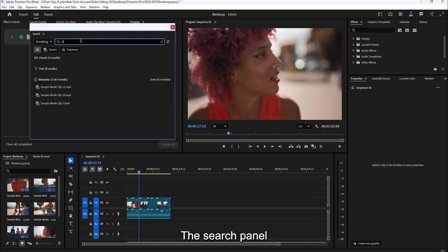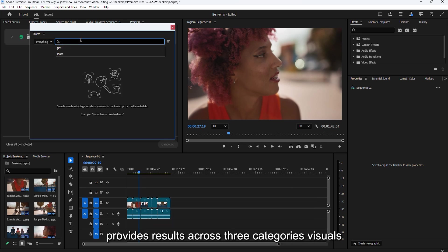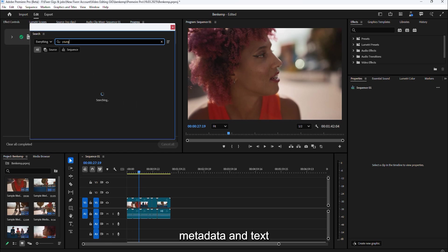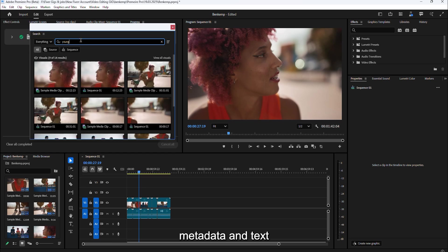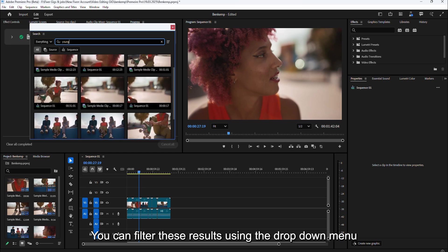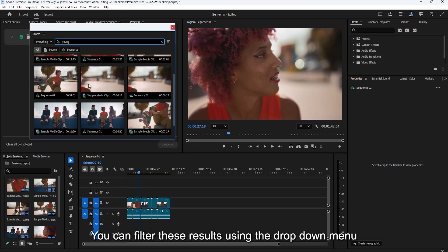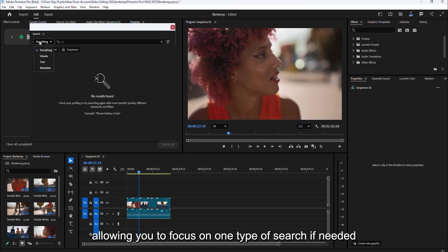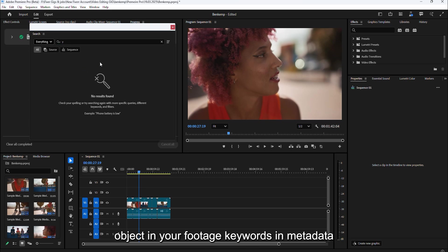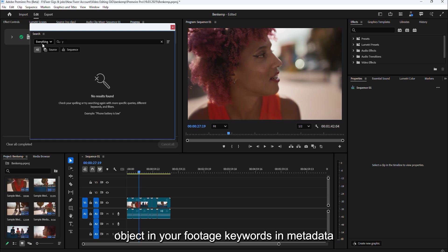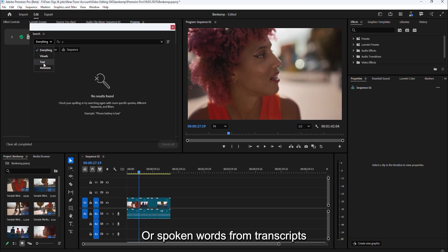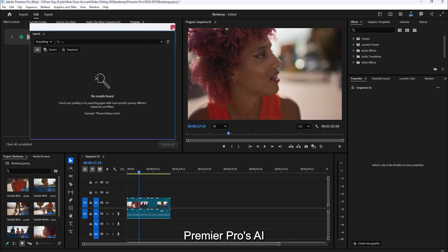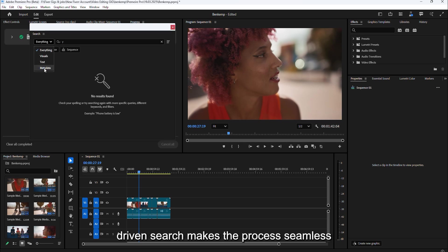The search panel provides results across three categories: visuals, metadata, and text. You can filter these results using the drop-down menu, allowing you to focus on one type of search if needed. Whether you're searching for a specific object in your footage, keywords in metadata, or spoken words from transcripts, Premiere Pro's AI-driven search makes the process seamless.